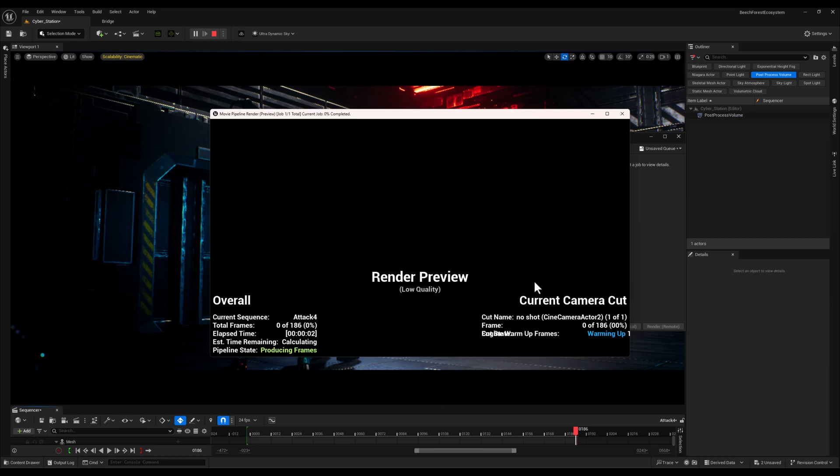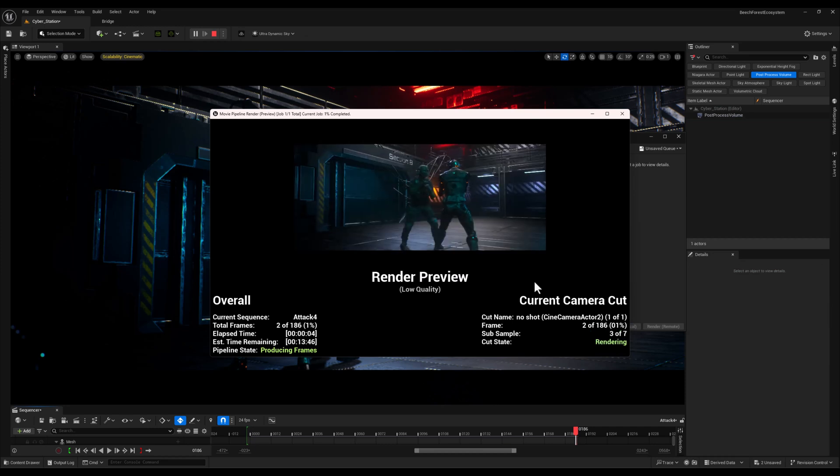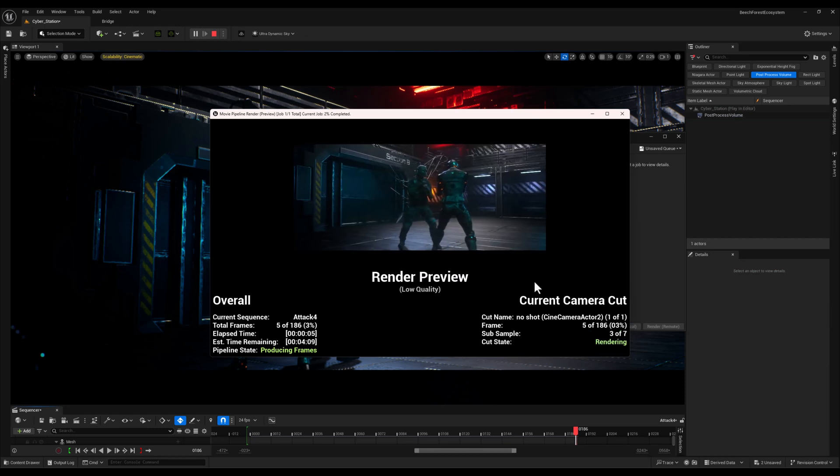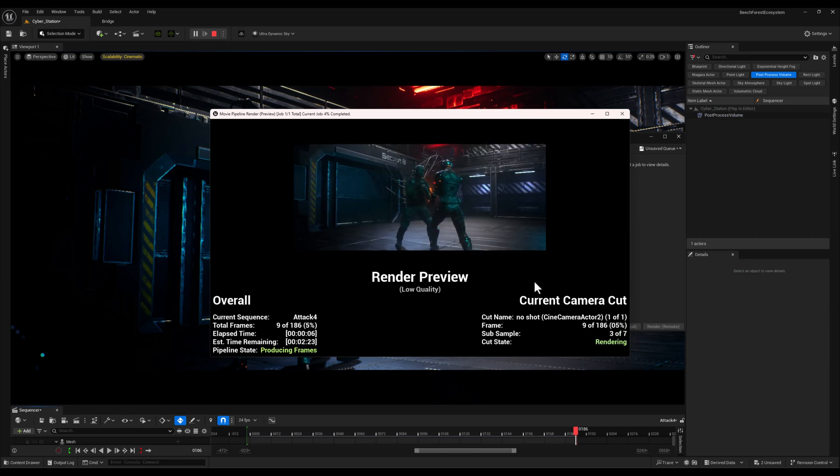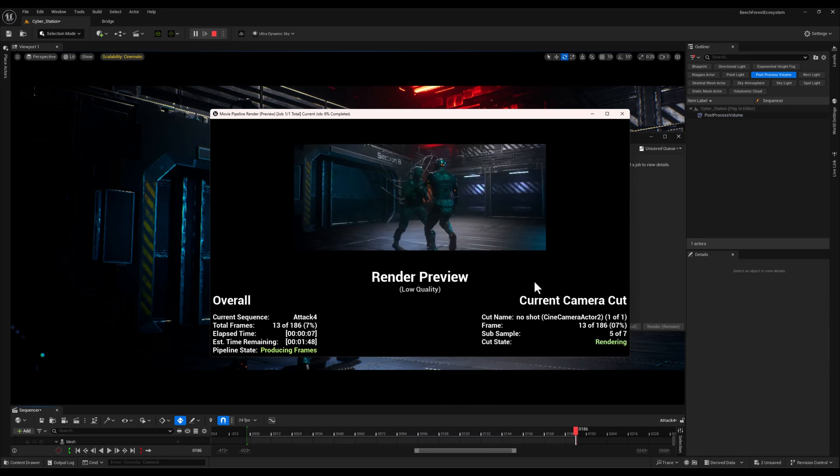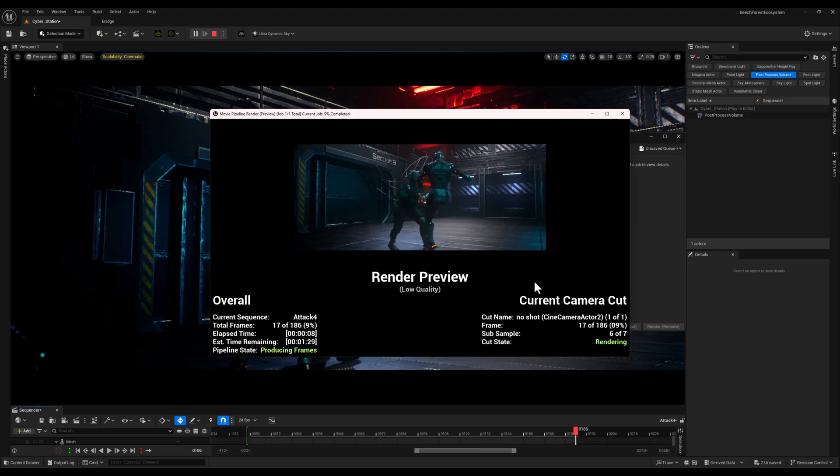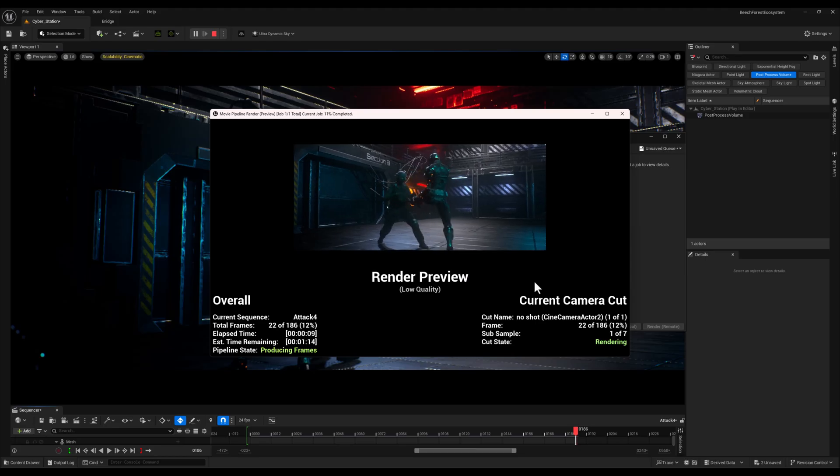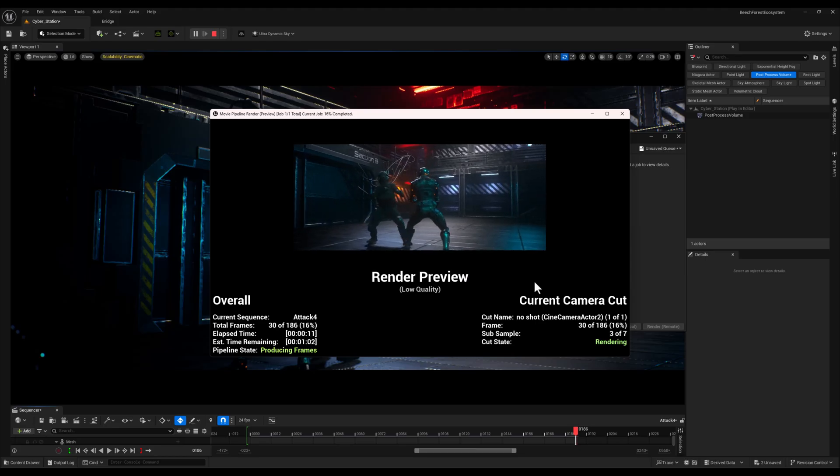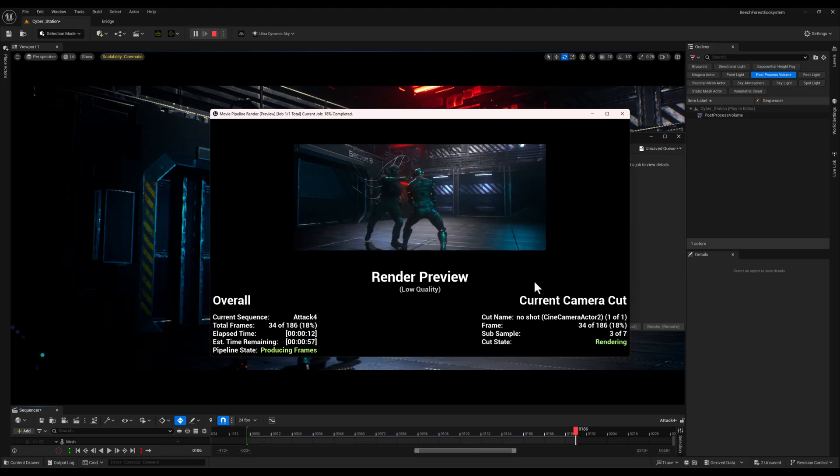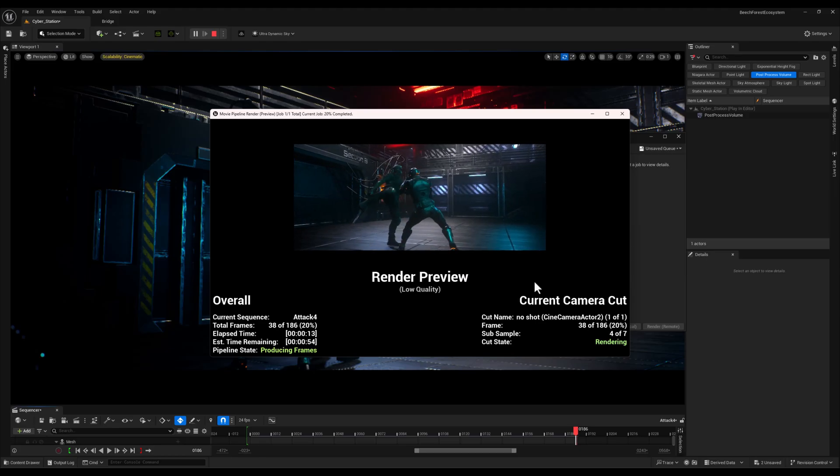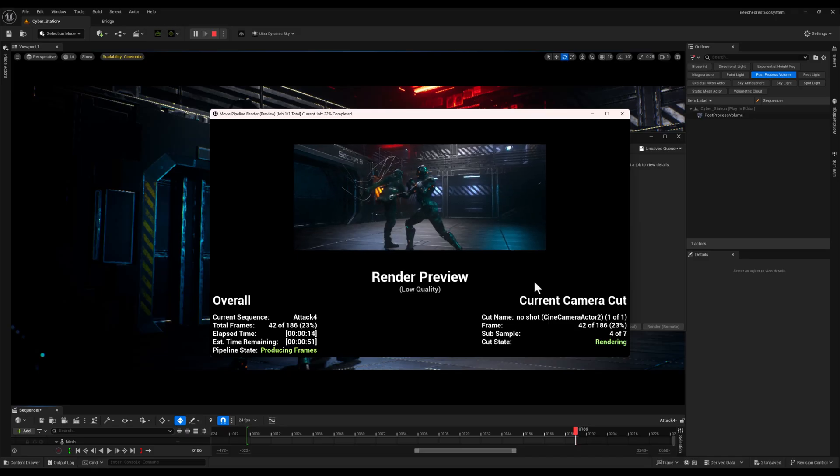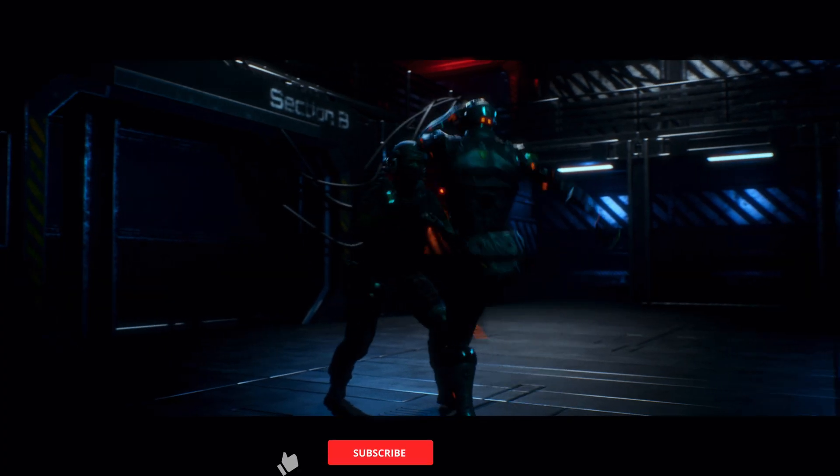And that wraps up my render settings in Unreal Engine. These settings are what work best for me and my workflow but remember every project is unique so feel free to experiment and find what works best for you.